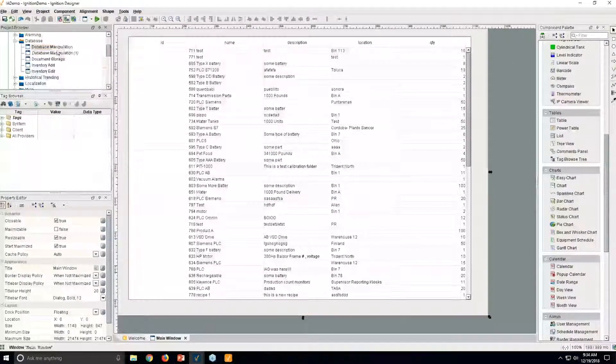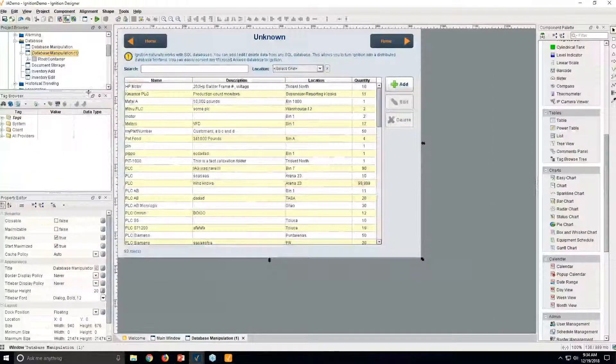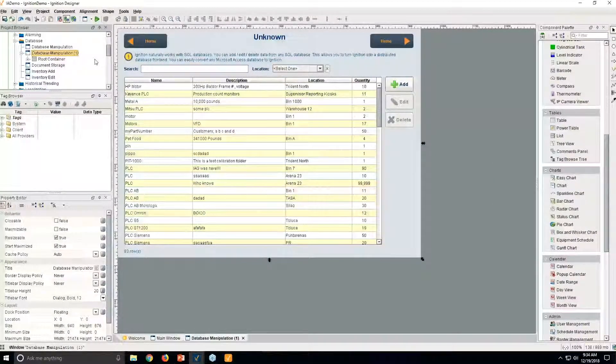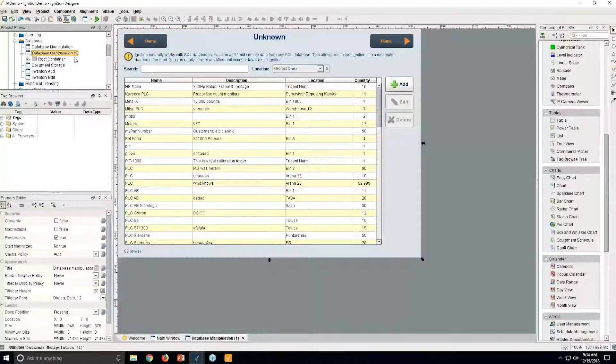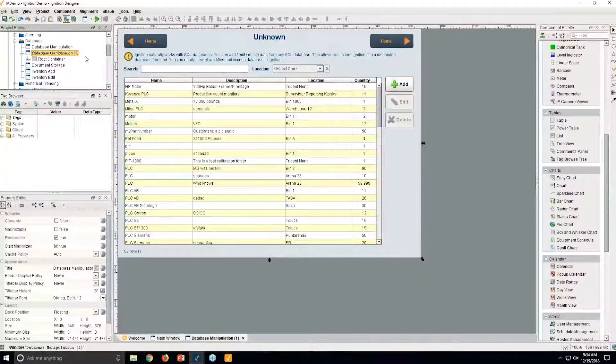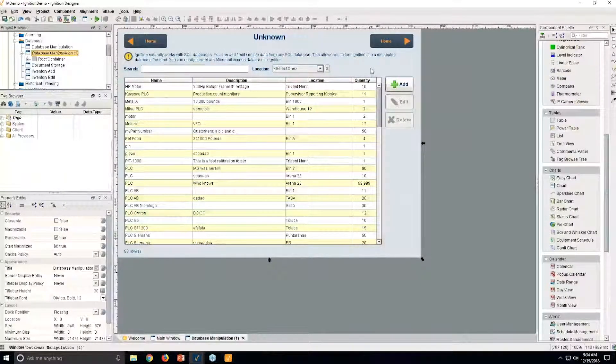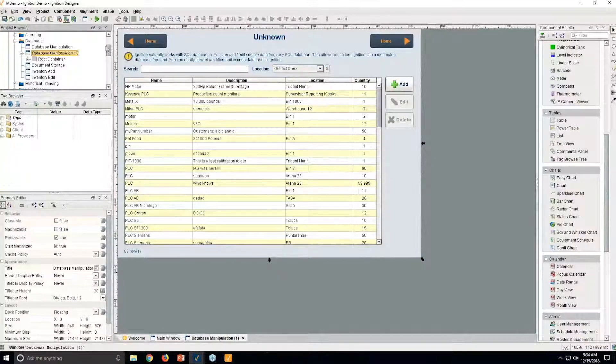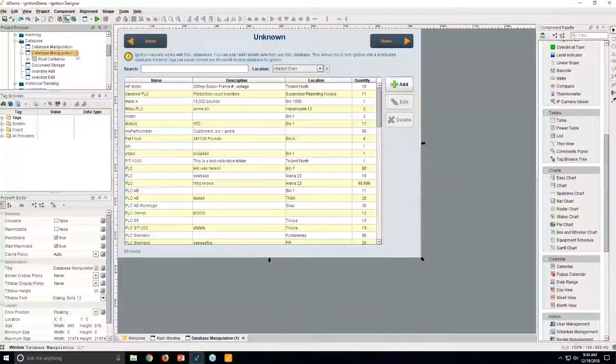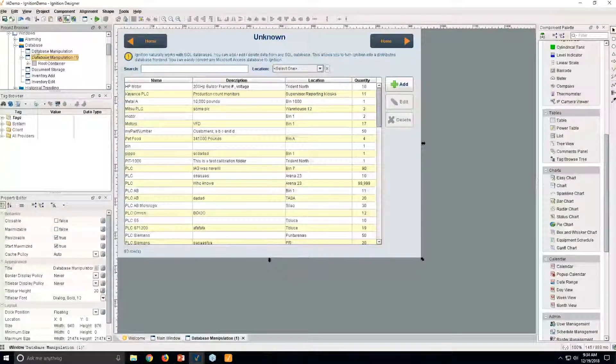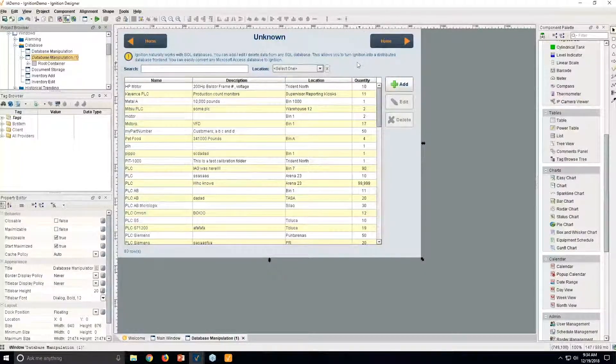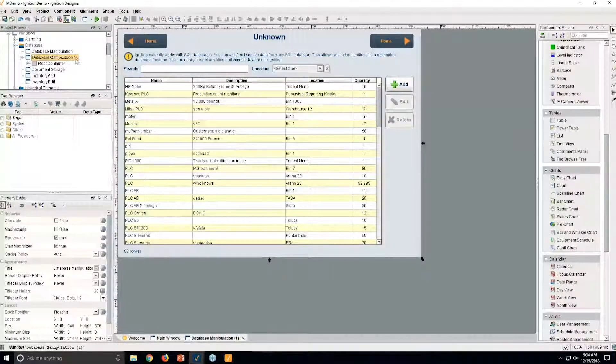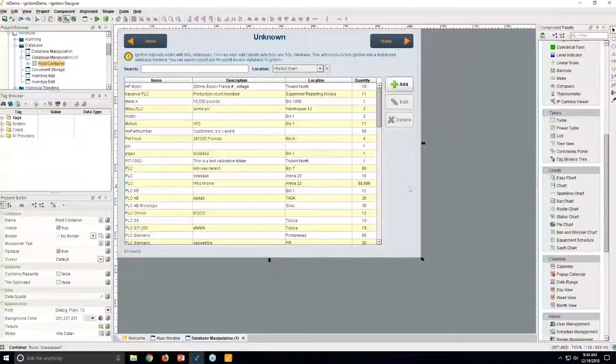Someone else has that open. We have multi-designer support, which we weren't even going to mention, but it's pretty nice. You can have multiple different users inside the designers at the same time, and it will protect the resources. So that's what it just told me right there. Someone else has this database manipulation window open, so I'm going to wait for them to finish it. And so instead of doing that, I just opened a copy.